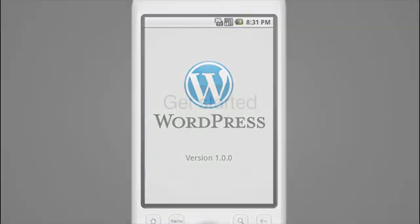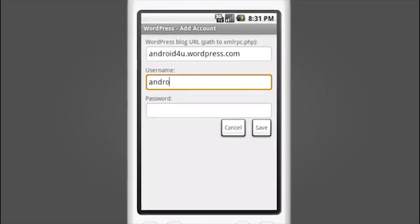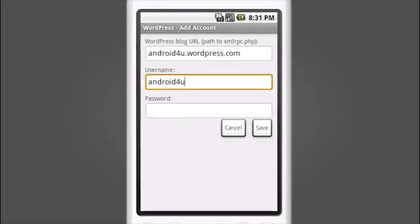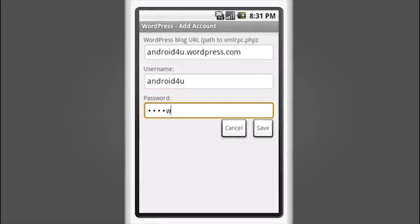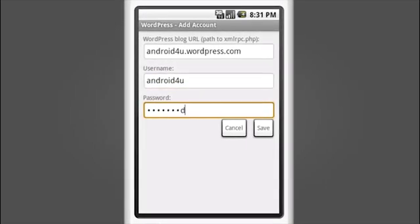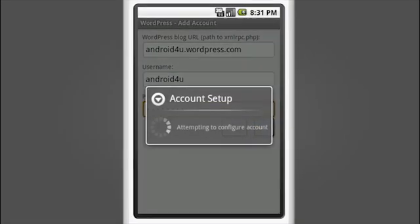Getting set up is simple. Add one or any number of blogs by tapping in your URL and login details, whether you use WordPress.com or self-host your own WordPress installation.